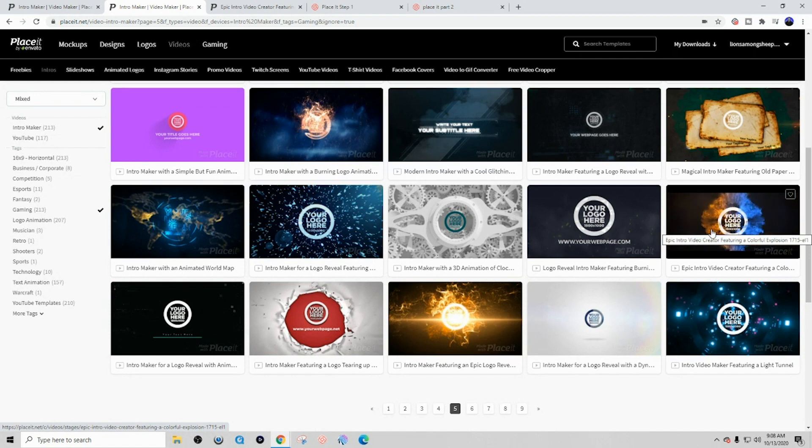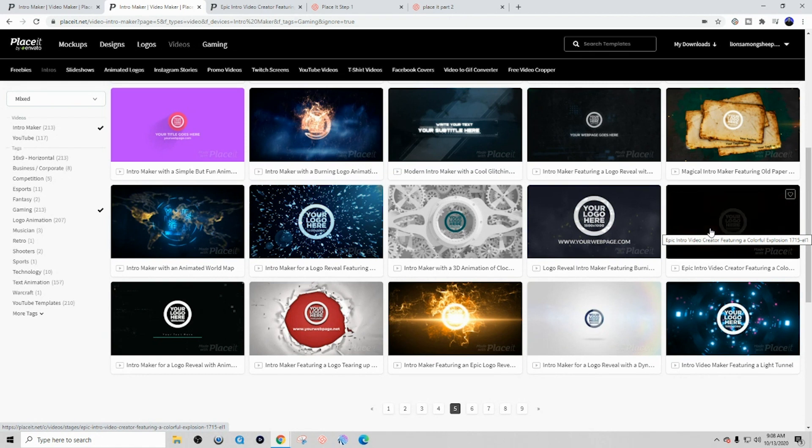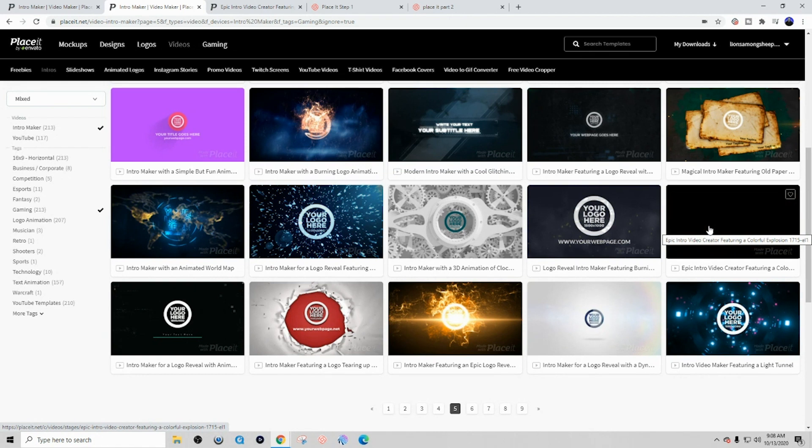And you can go ahead and follow along, or you can pick any template that you like that you see fit. The steps going forward will be the same no matter what template you select. So let's go ahead and select this template here.